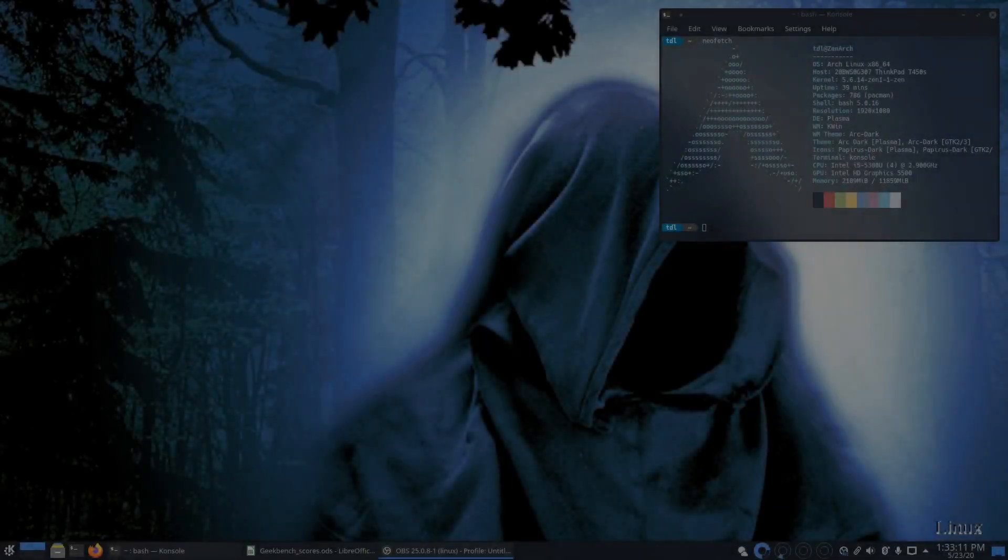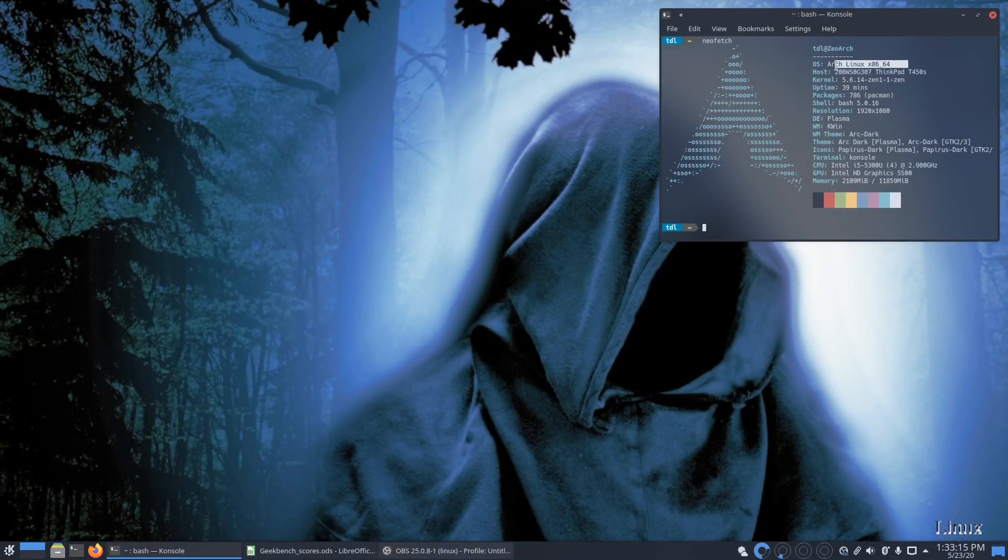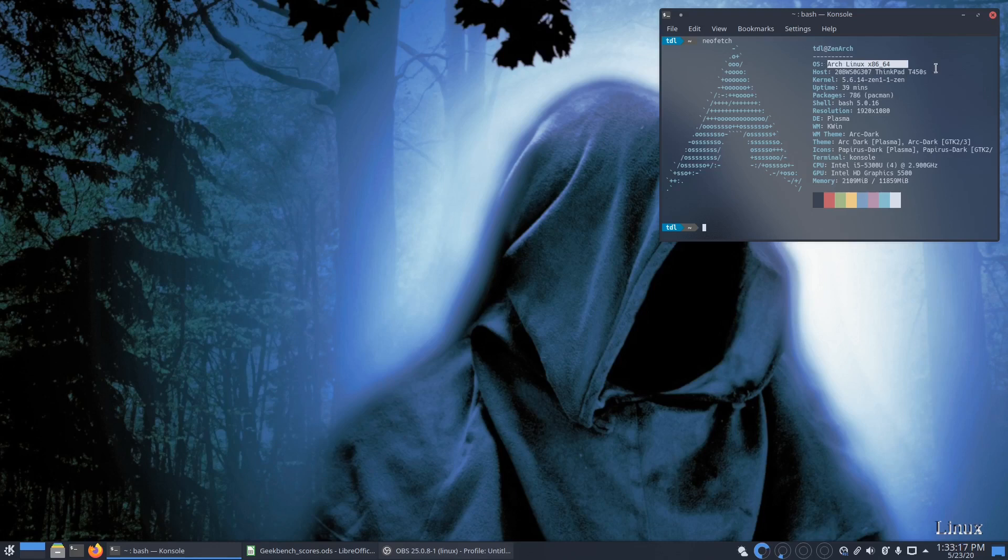So here we are on the desktop. I was running this for a week, so Arch Linux, beautiful system. Of course, been using it for several years by now. Currently I'm running PopOS, but before that I was always running Arch Linux.